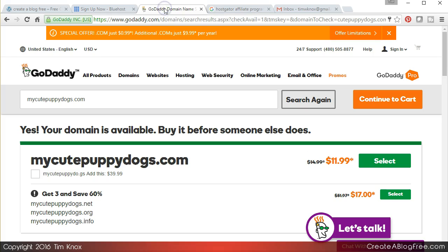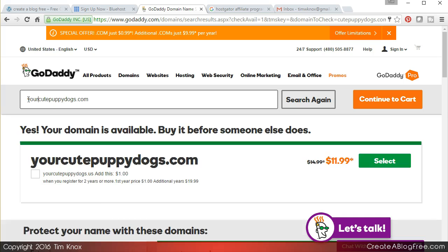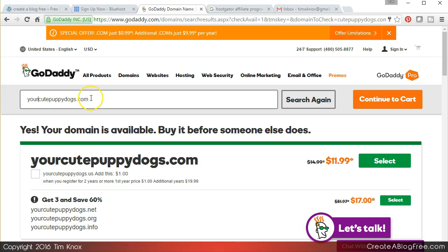The best way to approach registering a domain name is to think like your customer. What would they type in at Google to find a blog like yours? If I go to Google and type in cute puppy dogs and you own cutepuppydogs.com, chances are you're going to be high in the search ranking.